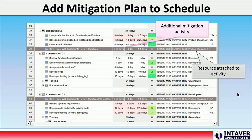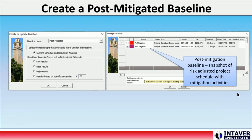Then we perform a Monte Carlo simulation on the updated plan. Once we have run the simulation, we now create a post-mitigated baseline using the mitigated schedule. It is a snapshot of the risk-adjusted schedule with mitigation activities.